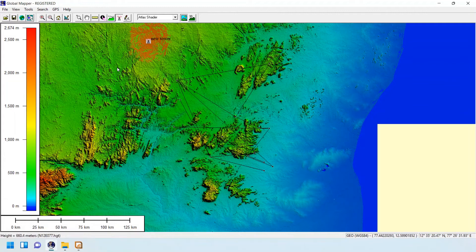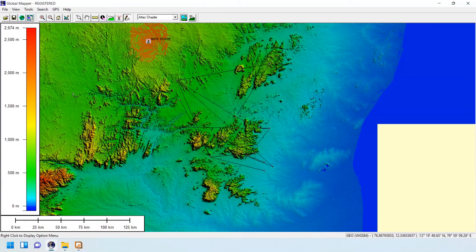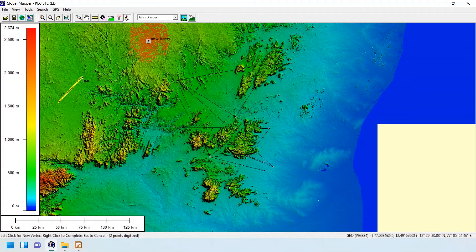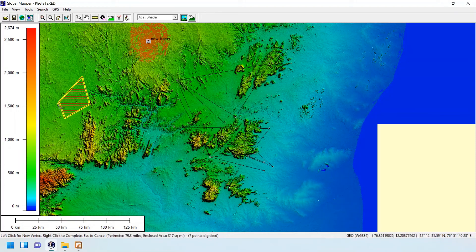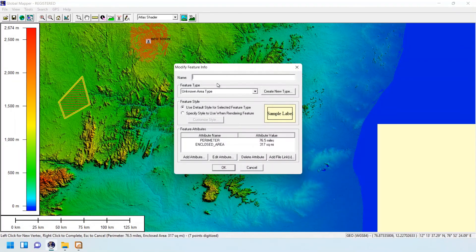You can also modify the terrain data. For example, if you know there is a lake in the data, you can add it by clicking on this tool. Right-click and select 'Create New Feature', close the shape by right-clicking, name it 'Lake', and set the feature type accordingly.